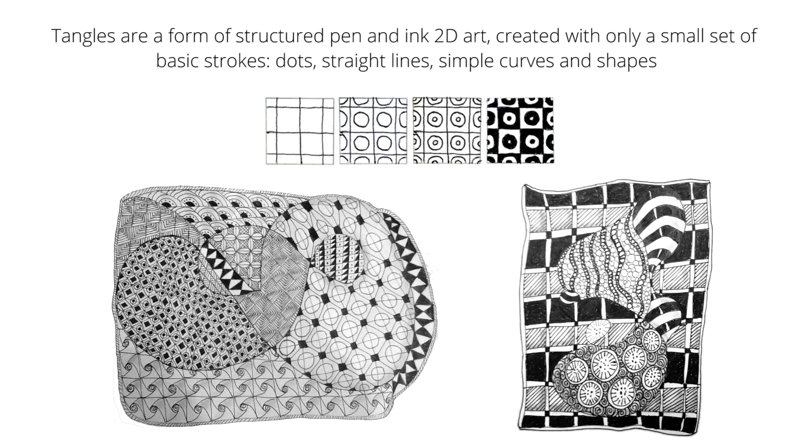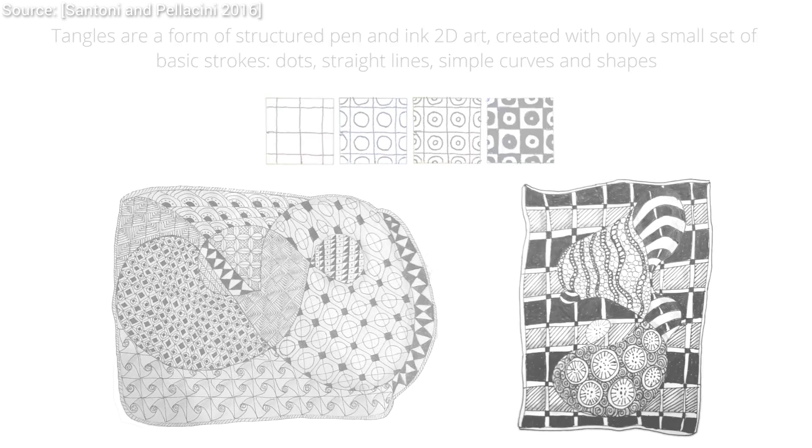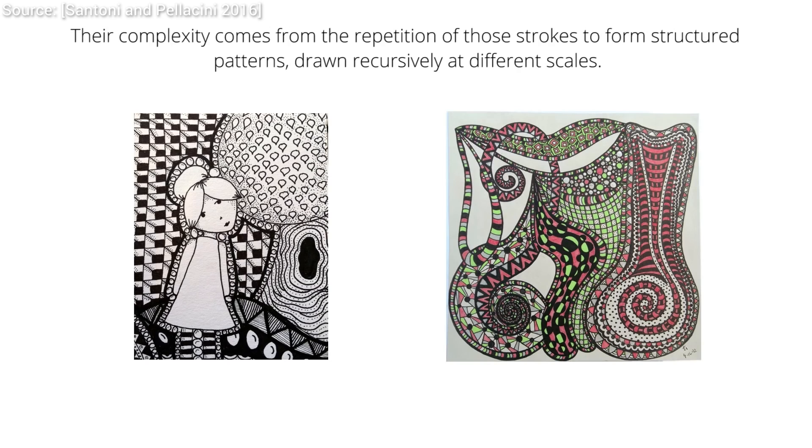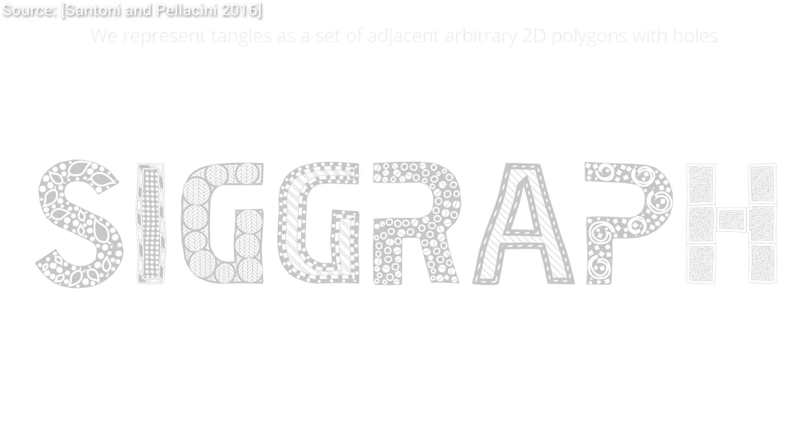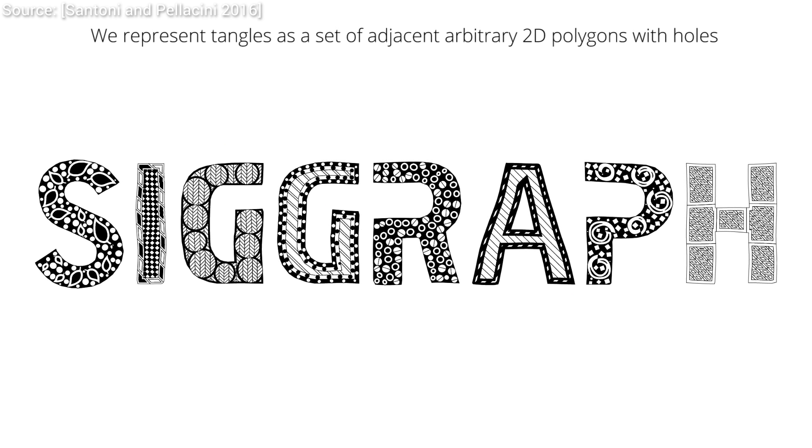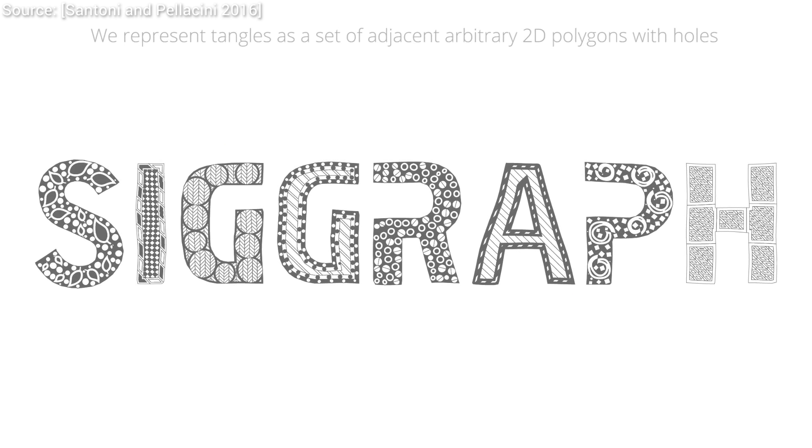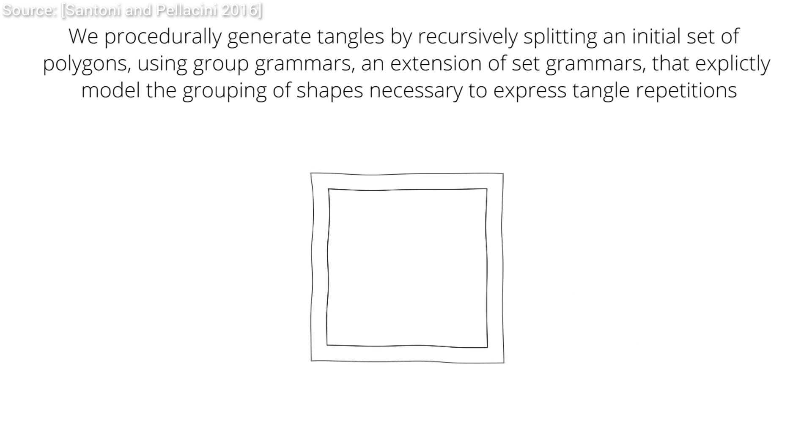A tangle pattern is a beautiful interwoven tapestry of basic stroke patterns like dots, straight lines, and simple curves. If we look at some of these works, we see that many of these are highly structured, and maybe we could automatically create such beautiful structures with a computer.